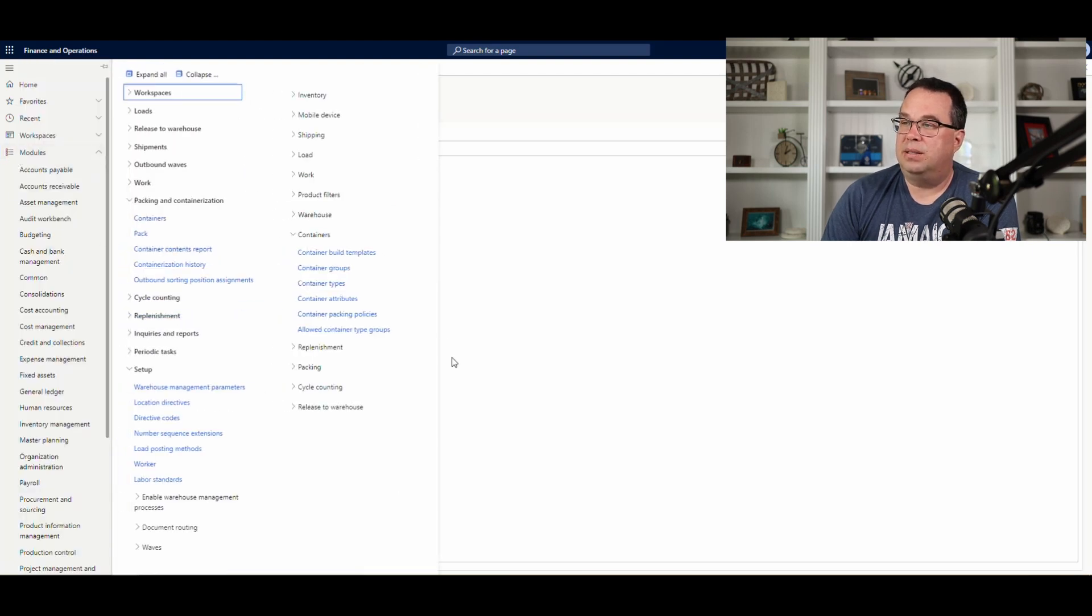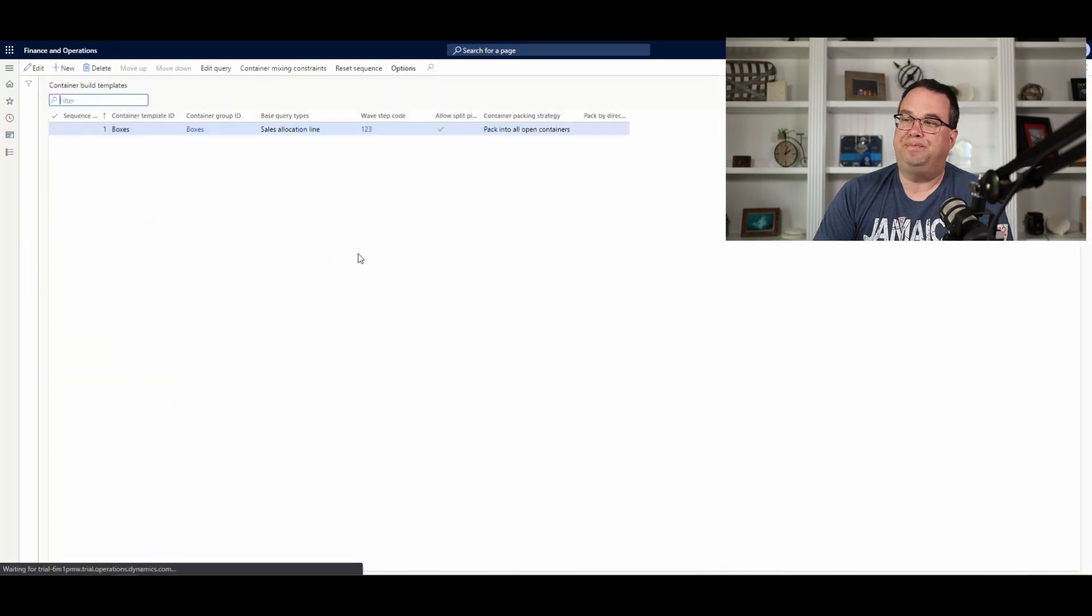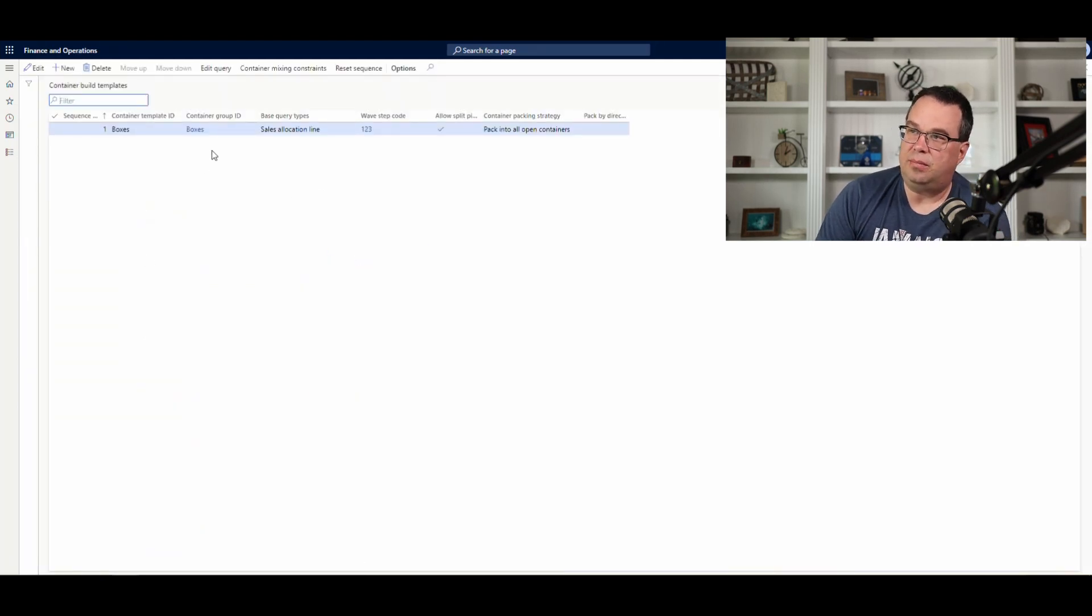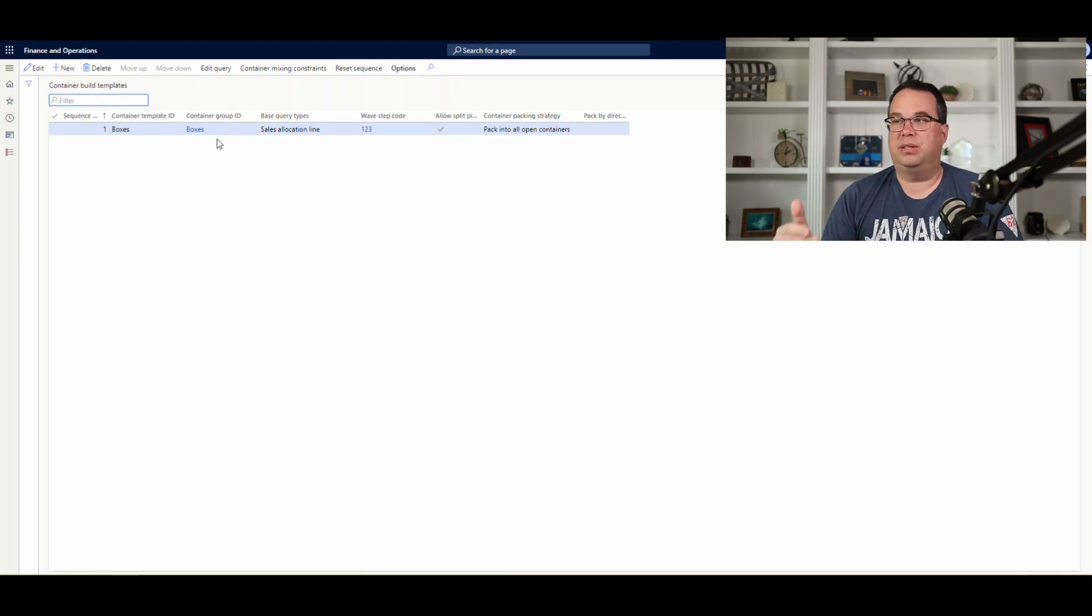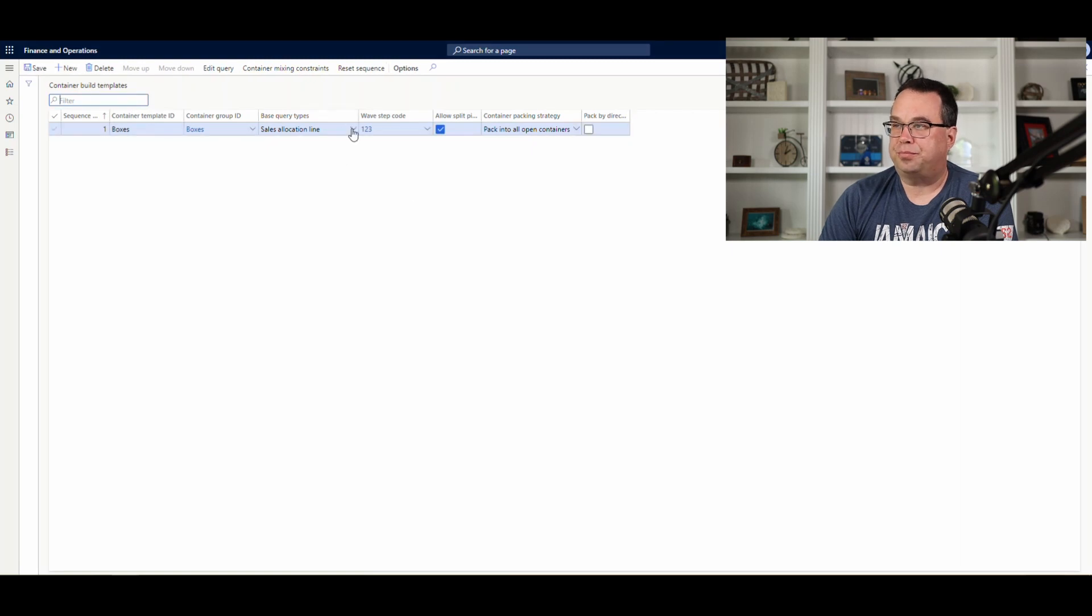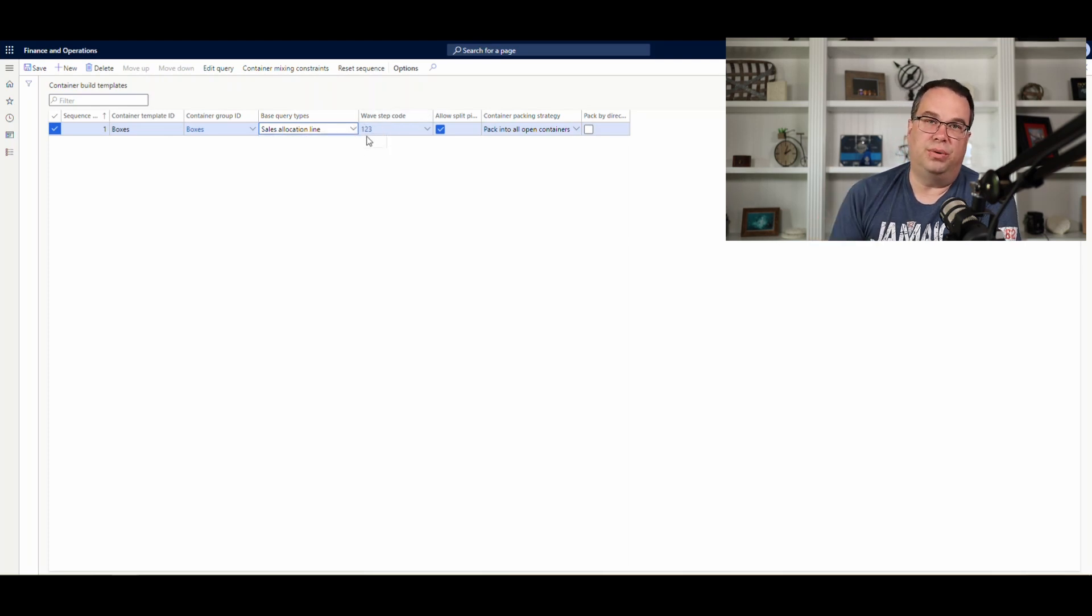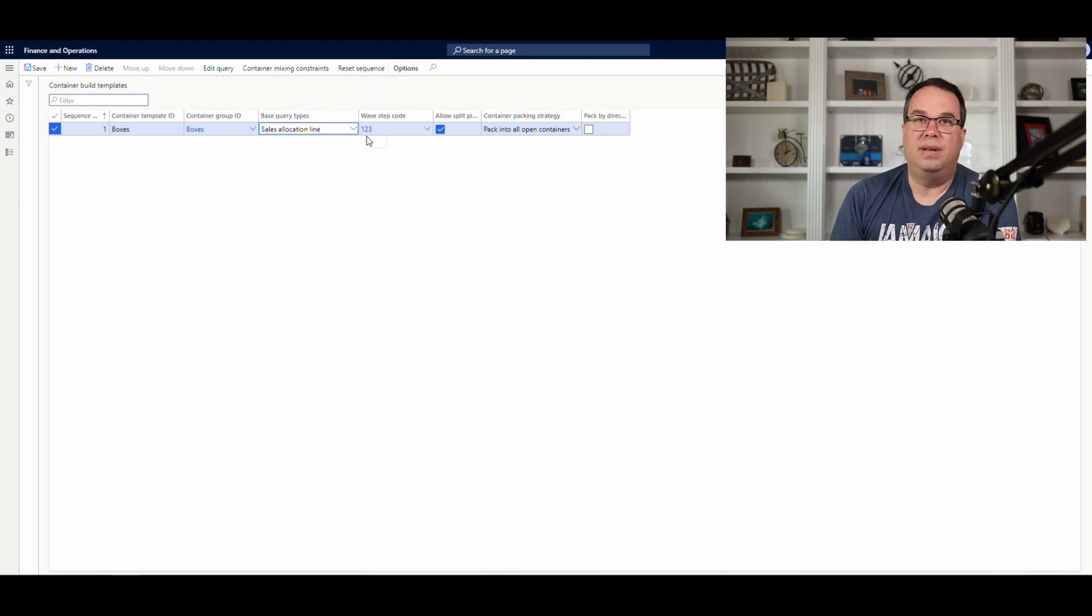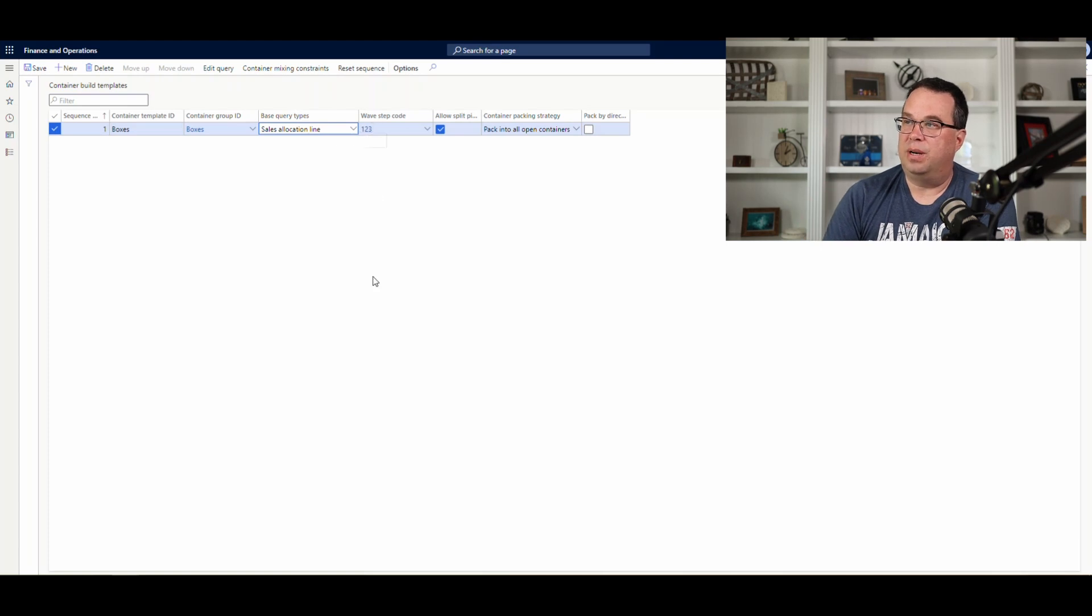And then the next thing we want to do is look at the container build template. I've got one here called boxes. This is where we're going to put our container groups. So, this is going from our large box to our small box. And you have the base query types. Now, if we go ahead and hit edit here. We're doing sales allocations, but you have transfer allocations and containers. The wave step code, remember I said this is going to, you're going to set this up on the wave. So, on the wave method, you're going to go and put this wave step code. So, we'll remember this for in a minute.